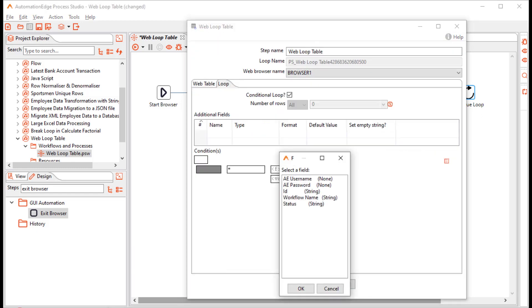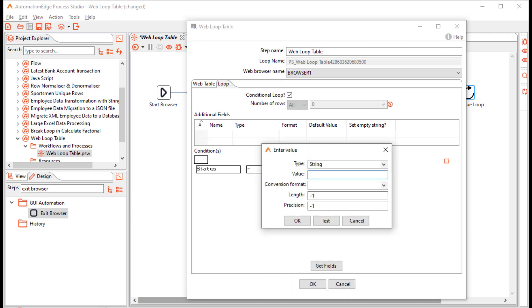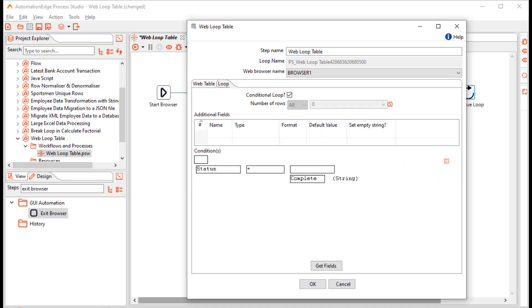Now in the condition, the id, workflow and status are visible as fields. Where status is equal to, the value should be complete. So, I want to retrieve the first three columns of the requests table where the status is complete. Click OK.